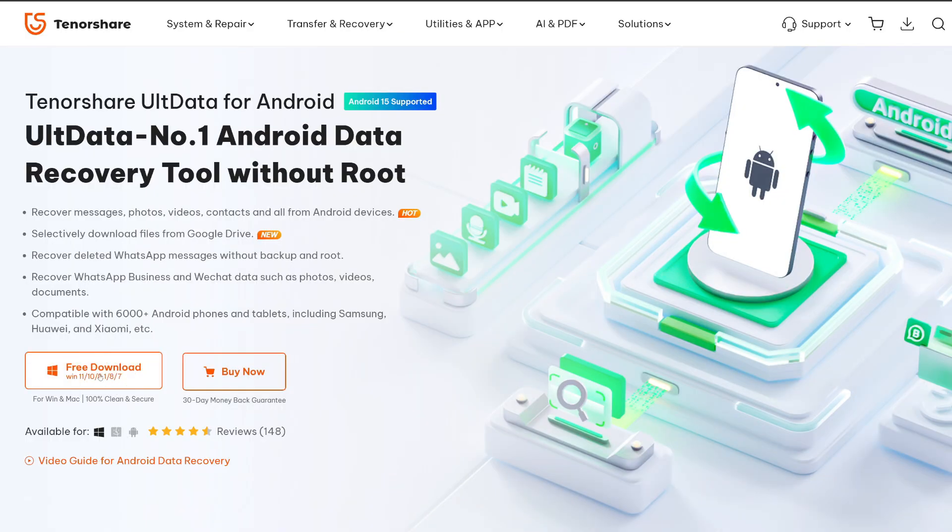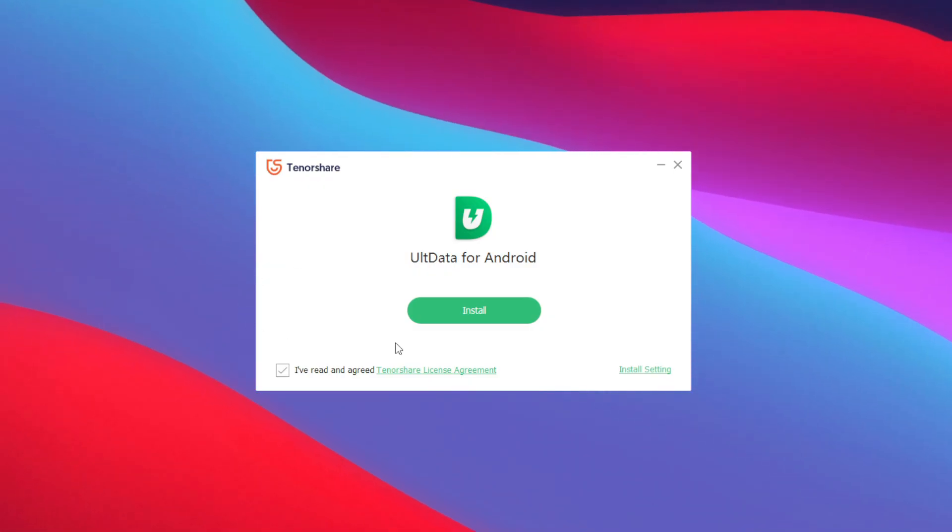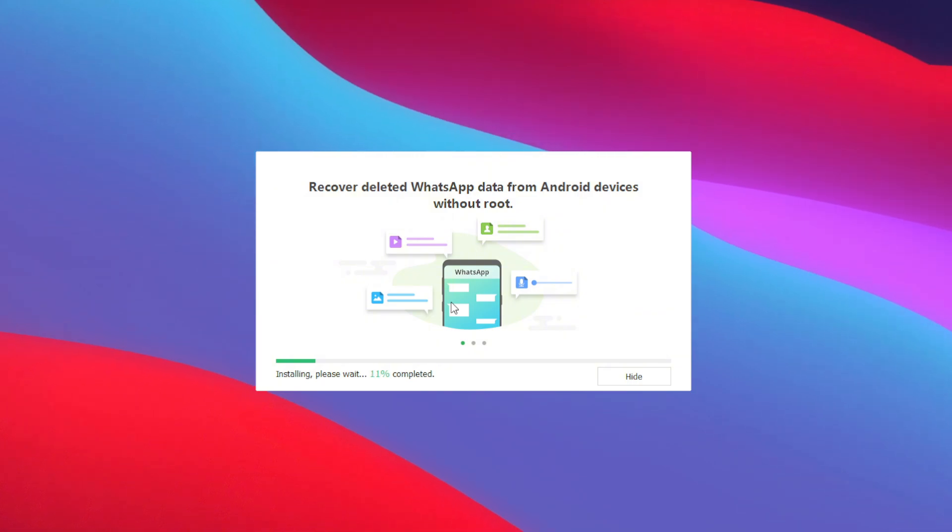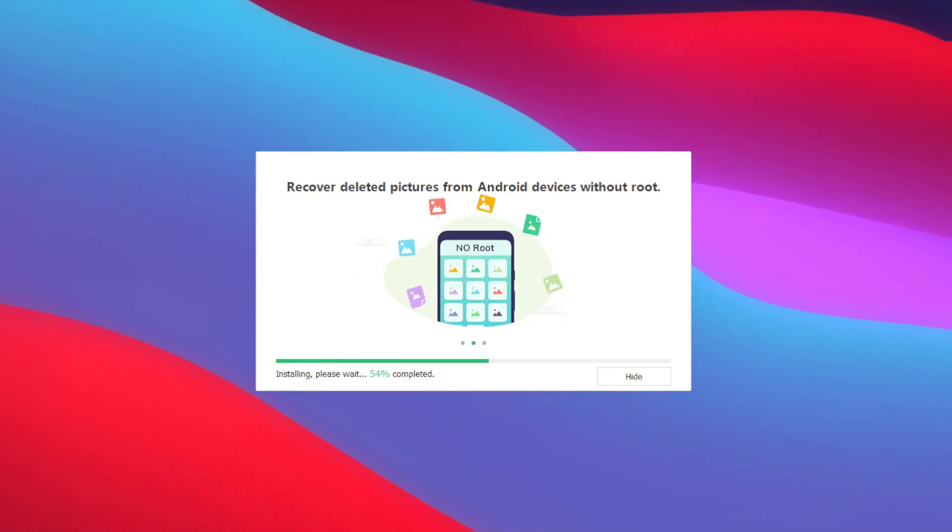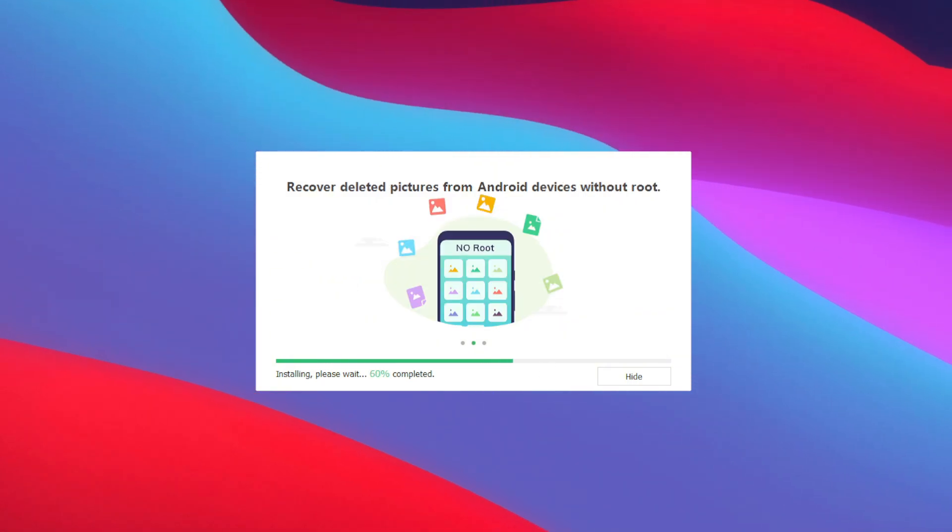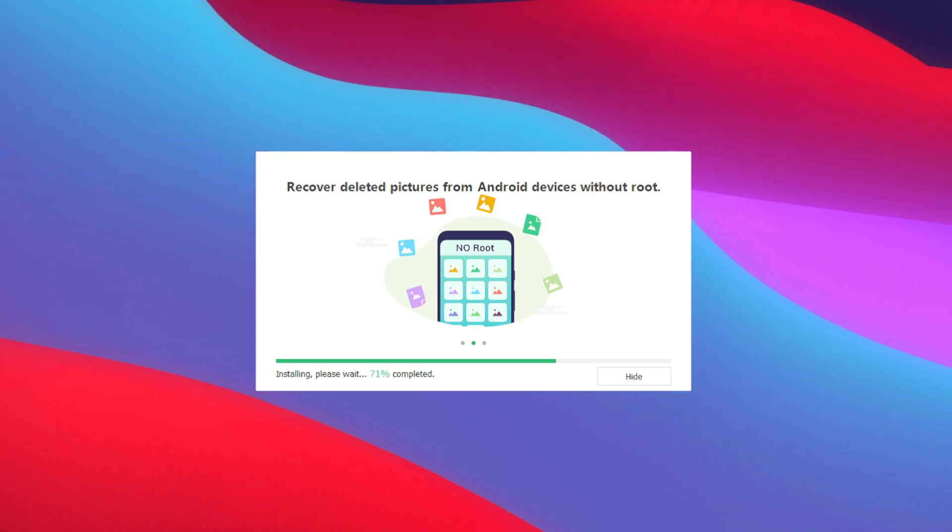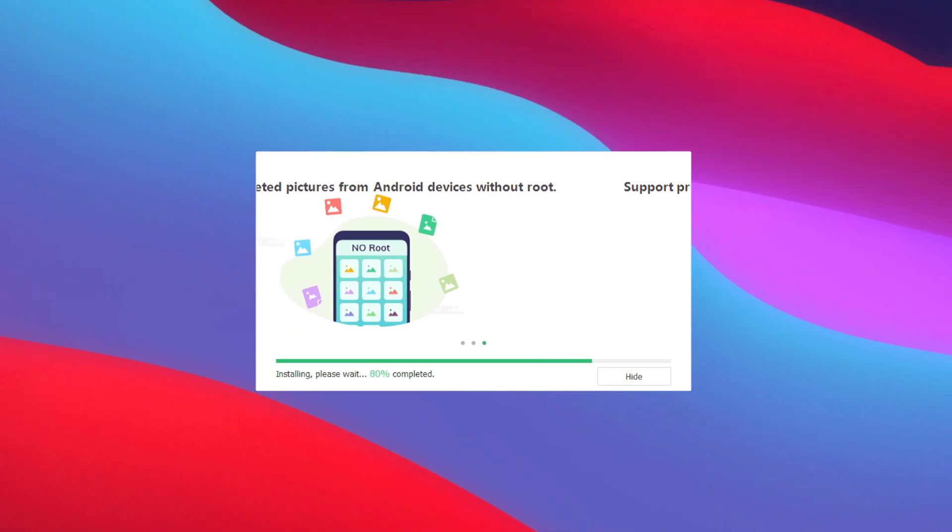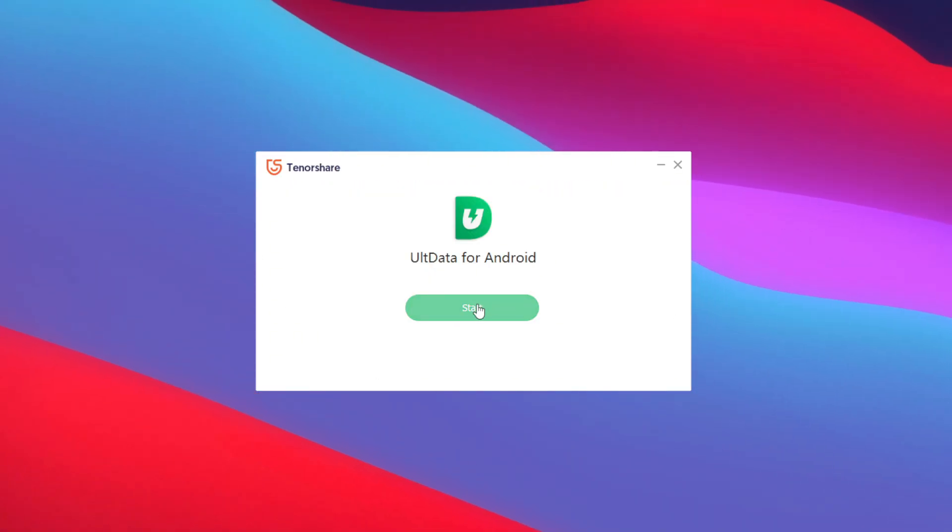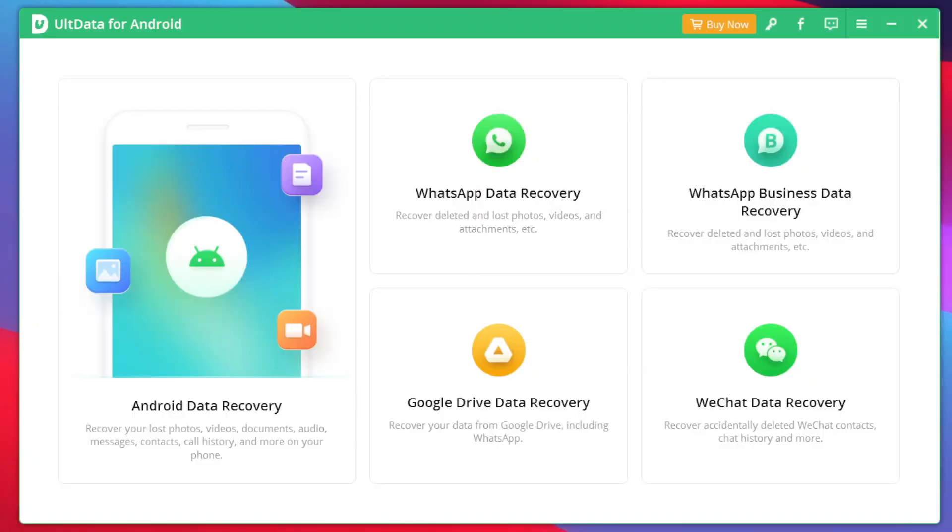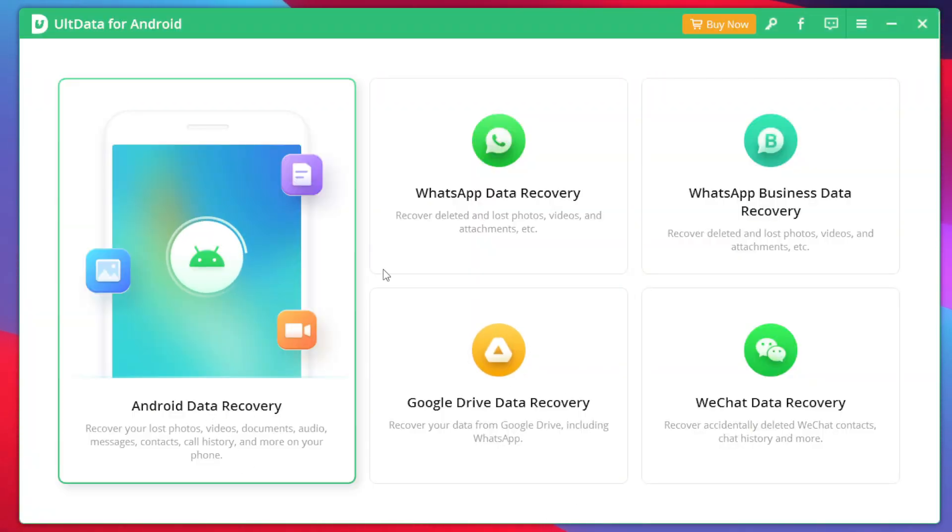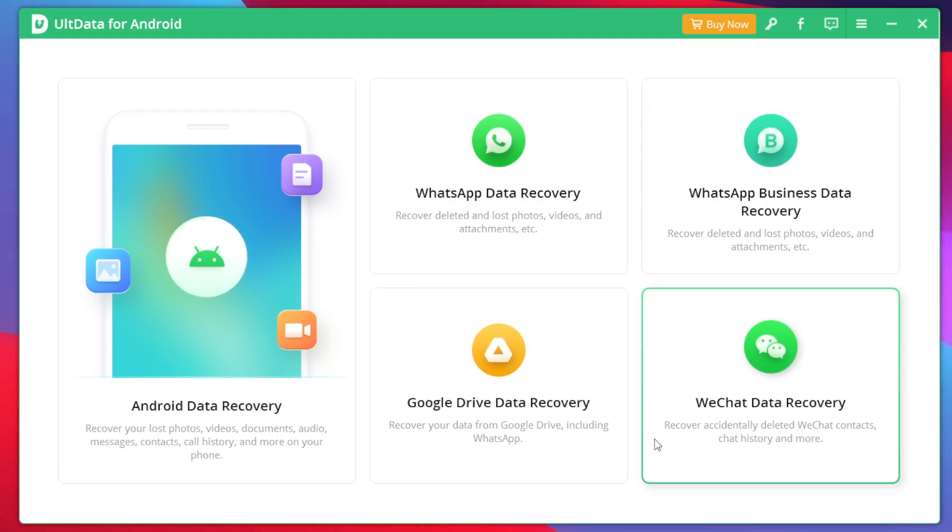Well for today's video we'll be trying out its Windows version. So let's start setting it up right away. Now this video is sponsored by Tenorshare but don't worry I'll be giving you my honest opinions about this tool and how effective it actually is. Once the installation is complete tap on the start button and here we go guys, UltData has successfully started.